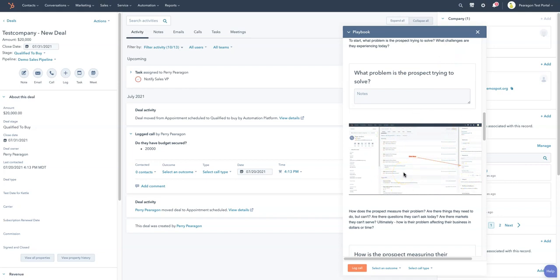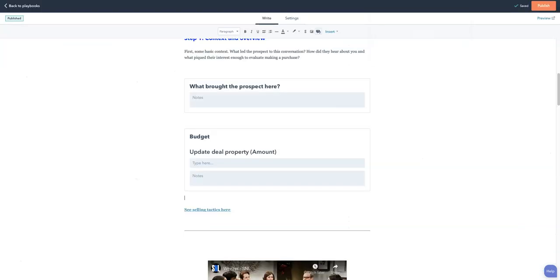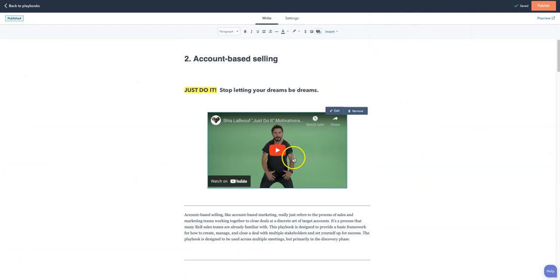Pretty cool tool. Pretty fun to use. Hopefully this helps you. I'll show you just real quick in playbooks itself. This is the playbook itself. Very easy to use.